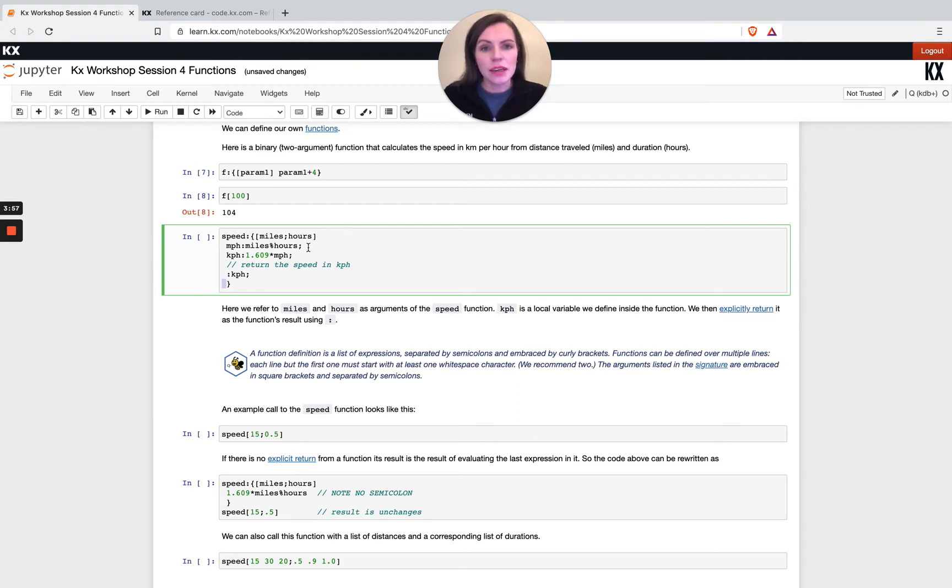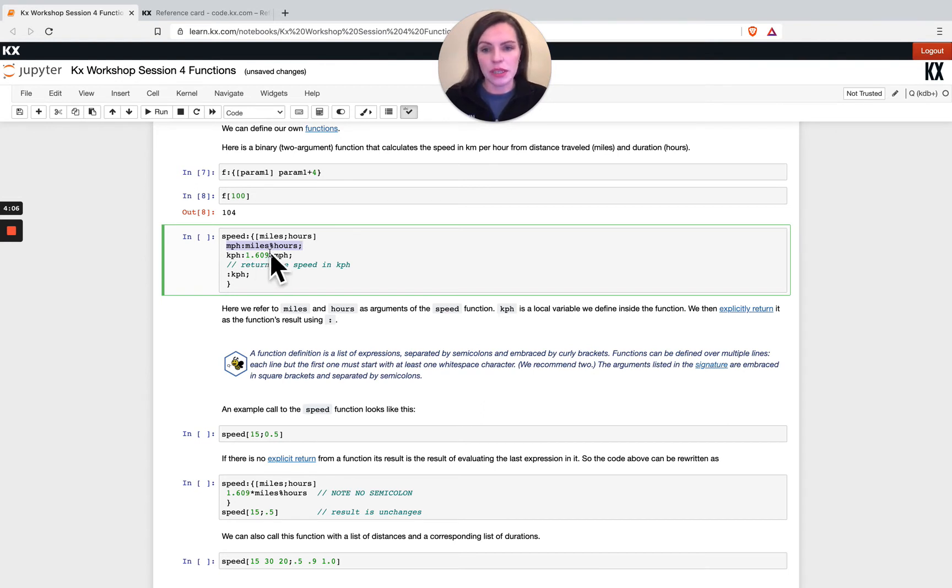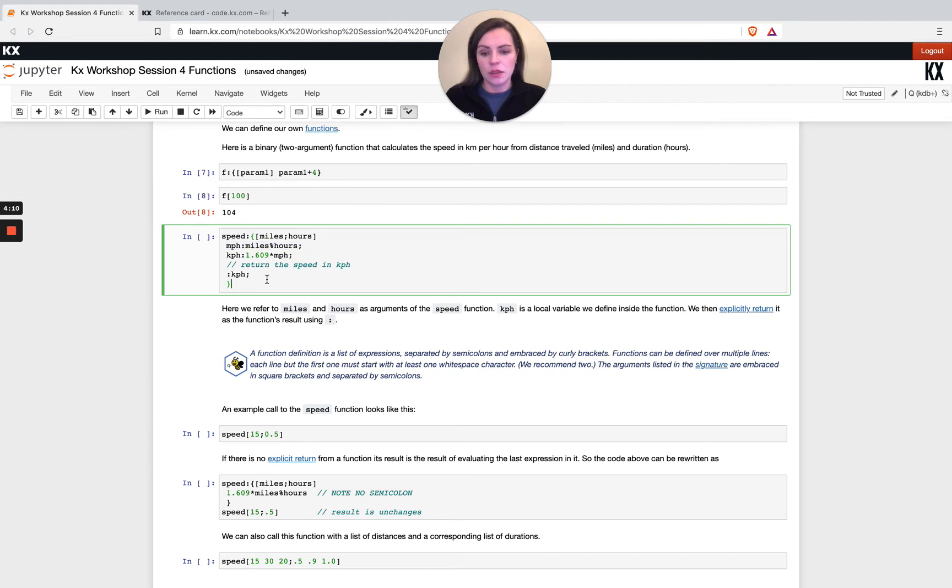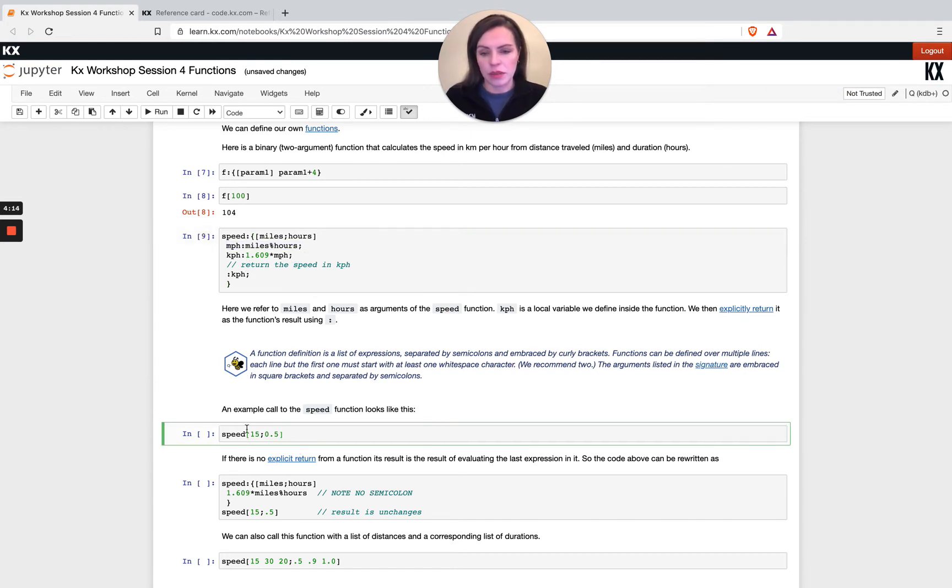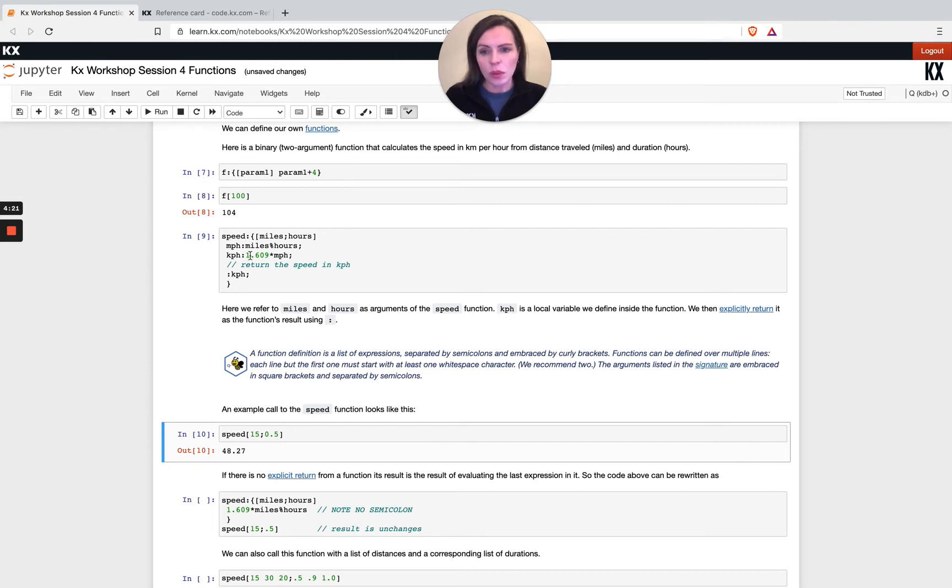You notice each separate line or execution chunk is separated by a semicolon. This is saying it's going to do everything within this line, finish it, and then move on to the next line. I'm going to run this and we're going to see what's happened. I've passed 15 and 0.05 here and I get a result 48.27. We can see here what that's doing.